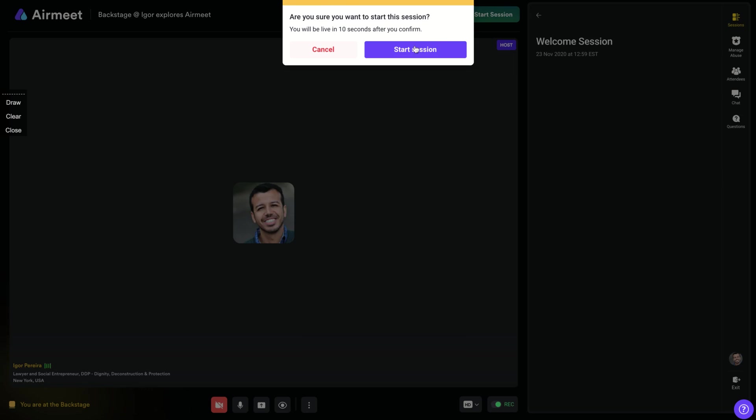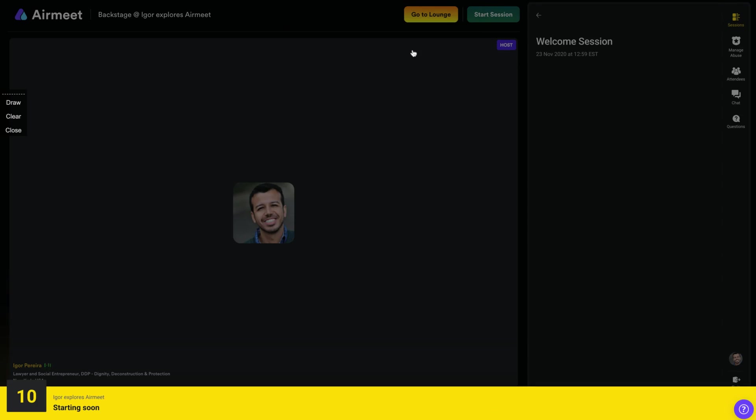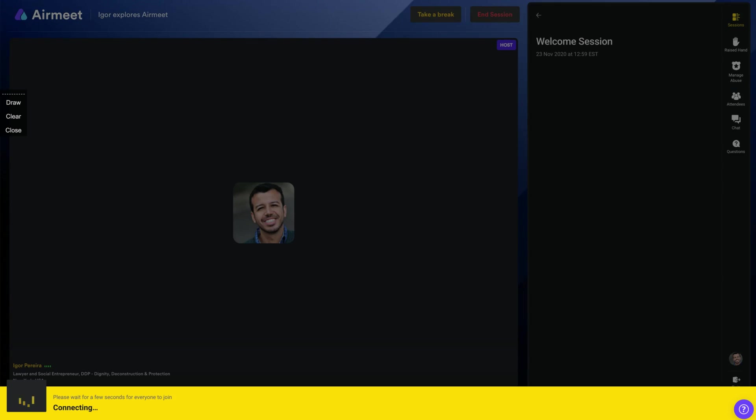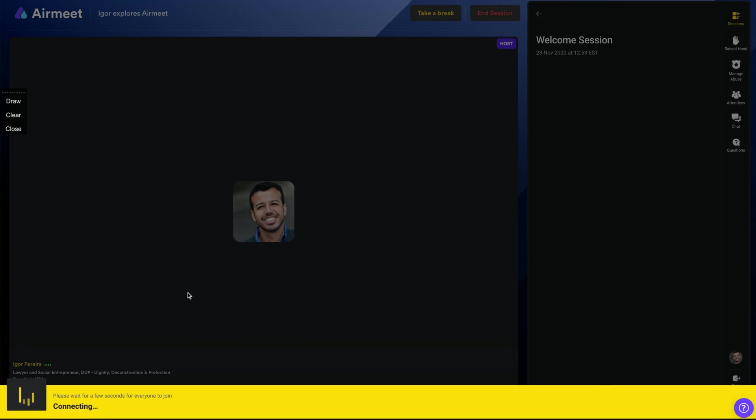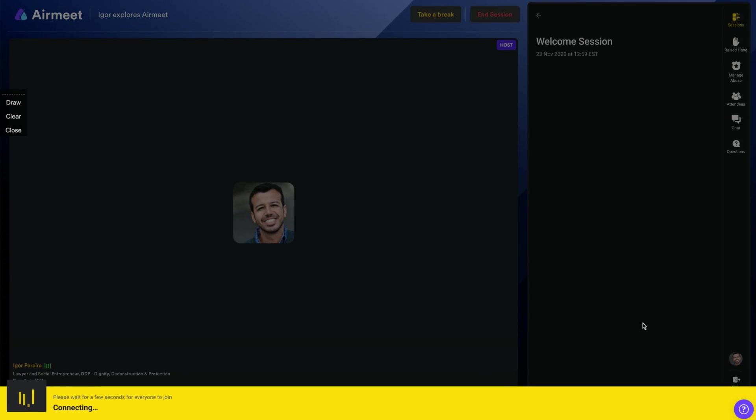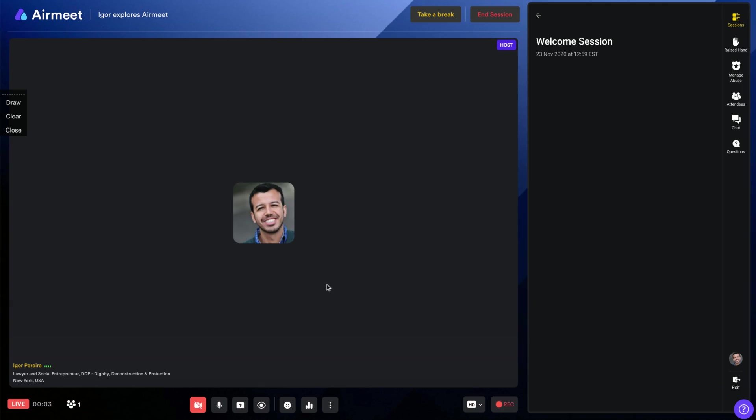So if you start the session, you'll have 10 seconds and they're going to count nine, eight, seven, six, five. So you're preparing yourself to start your conference. So people will connect, etc. And good to go.